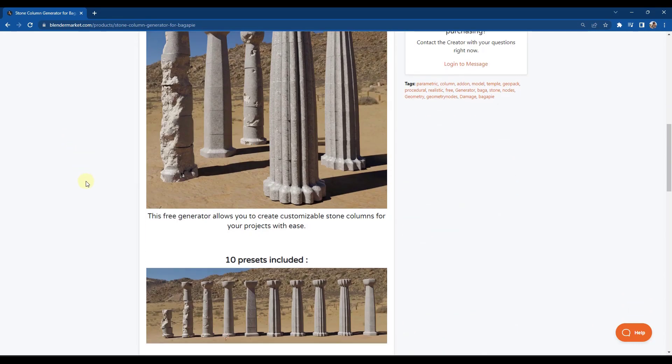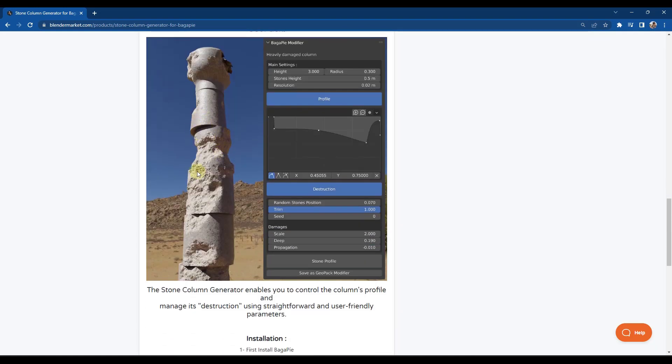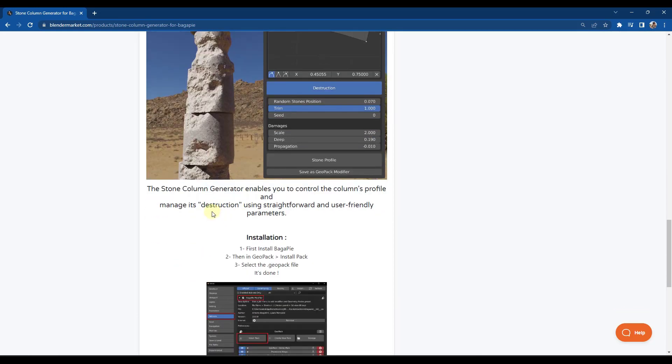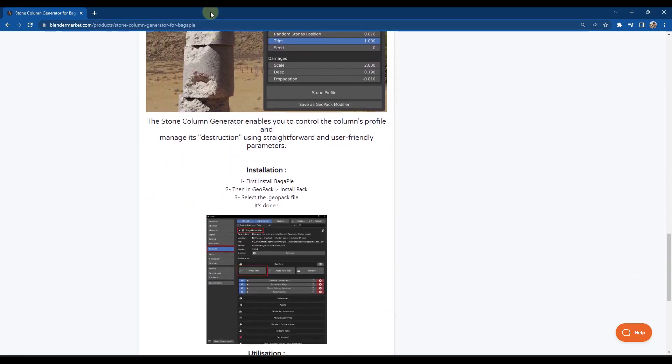This tool allows you to add on to Bagapai and generate these procedural columns. So let's go ahead and take a look at how we can do this.